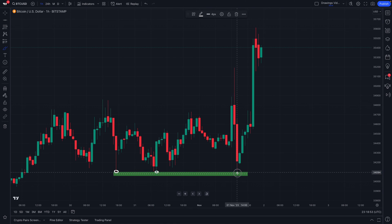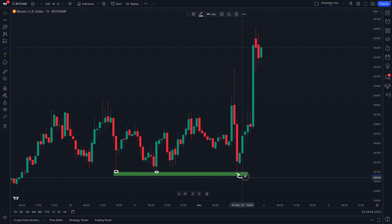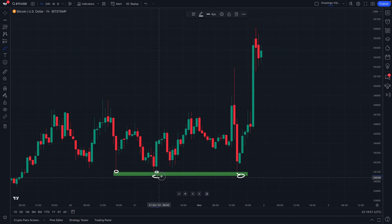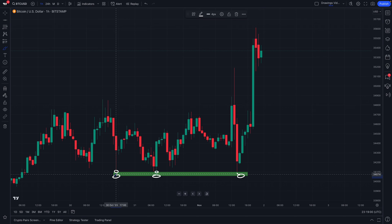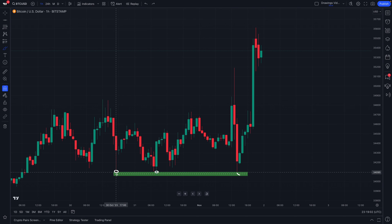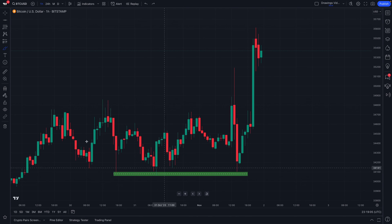You actually want to see it break the midline and test the absolute bottom of the support zone that you've drawn. Thus, now you have a little more patience, but you can also see visually the entire area that you've drawn out.